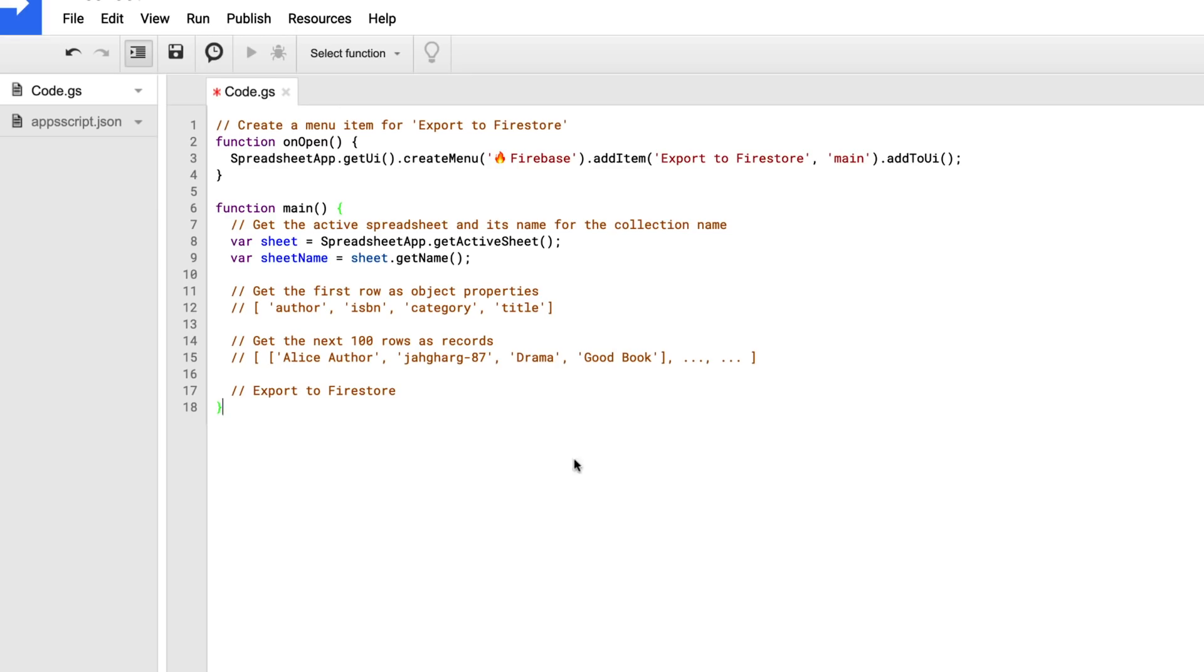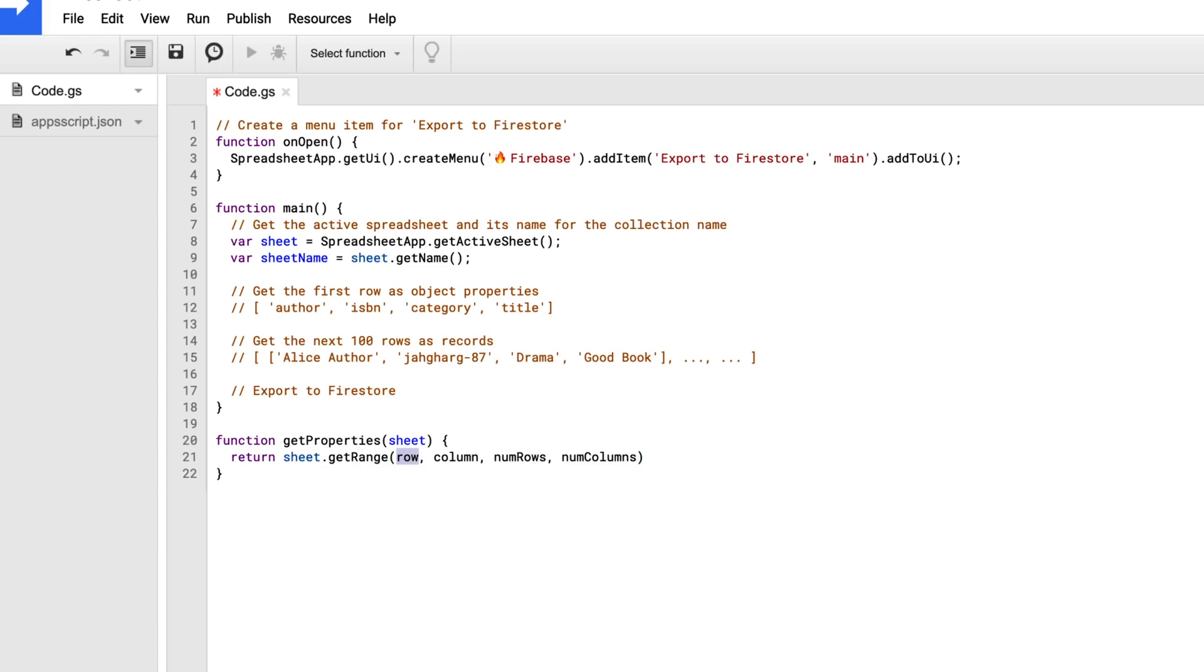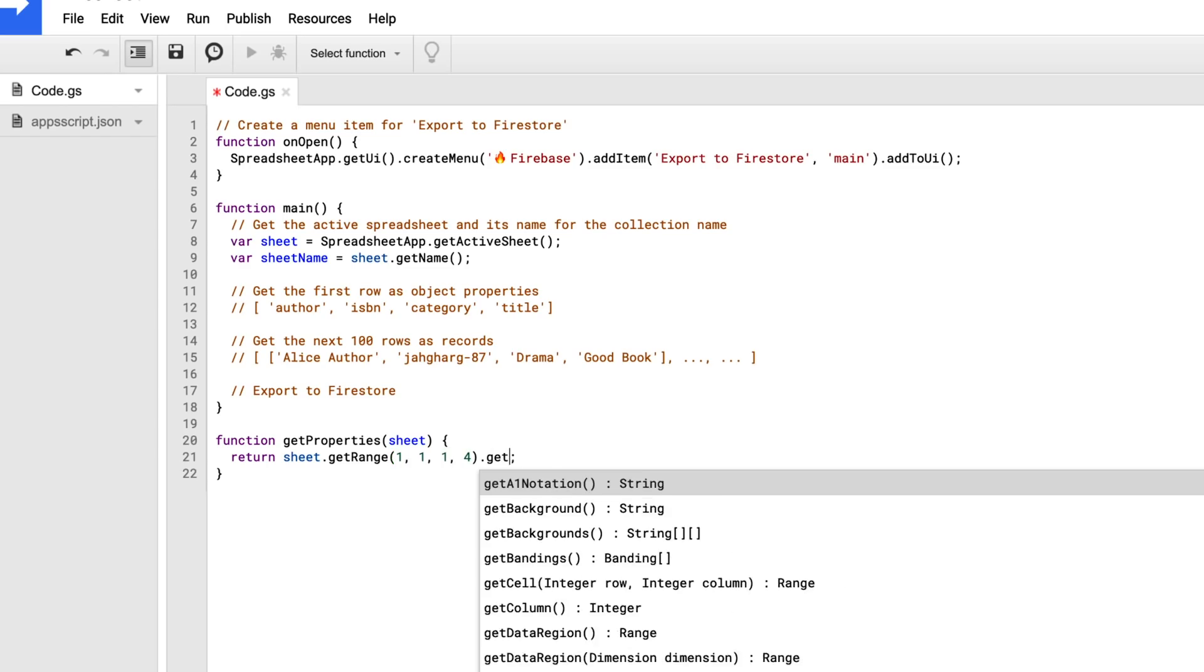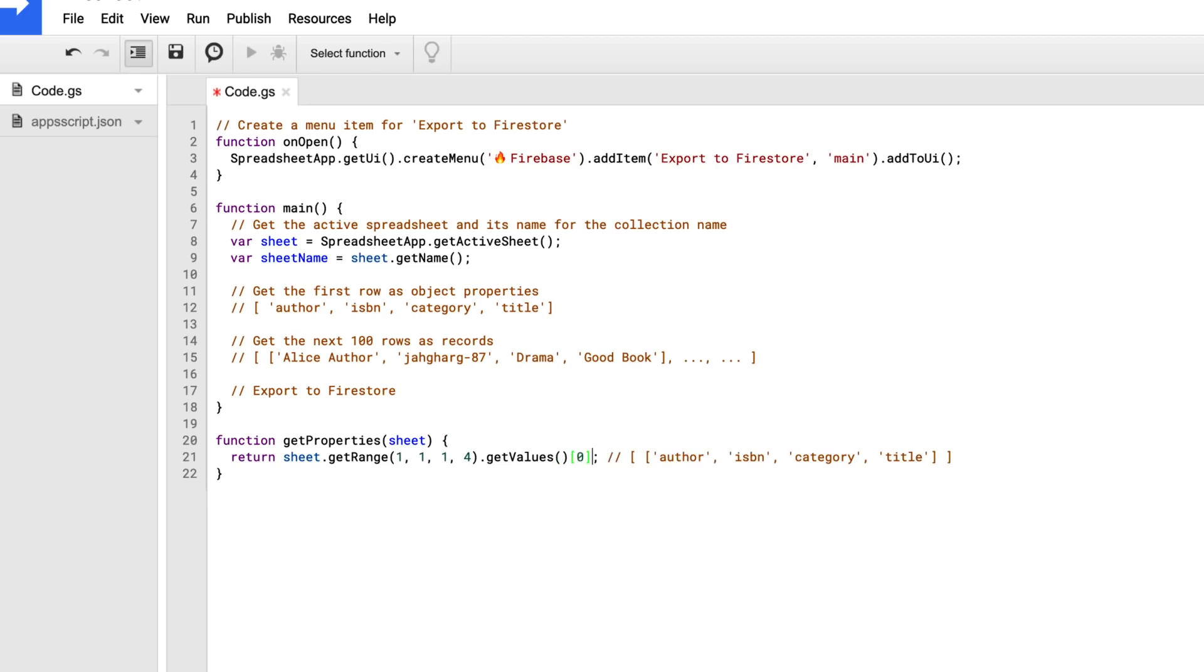So to get the first row properties, I'm going to do that as a function, called getProperties. That'll take in a sheet as a parameter, and then we'll call sheet.getRange. We'll start at the first row, the first column. We only need to get the first row, and then we'll go over four columns. Then we're going to call getValues, which actually returns it as a two-dimensional array. So the inner array is author, ISBN, category, and title. And so I'm going to just grab that zeroth index inside of the array, so it only comes back as one array and not two-dimensional.